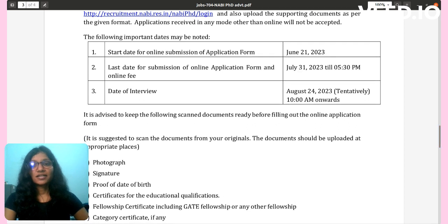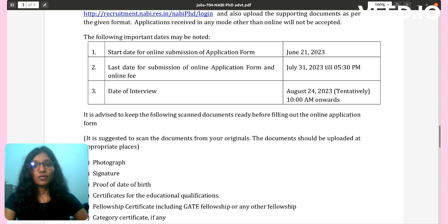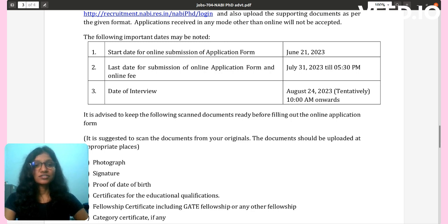Important dates: the start date for online submission of the application form is June 21, 2023. The last date for submission of the application form and online fee payment is July 31, 2023, till 5:30 PM. The date of interview is August 24, 2023, at 10 AM.